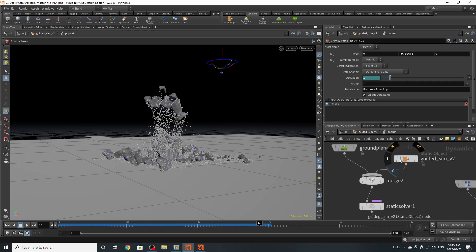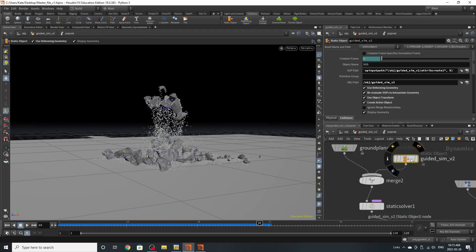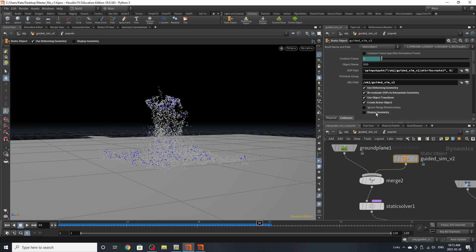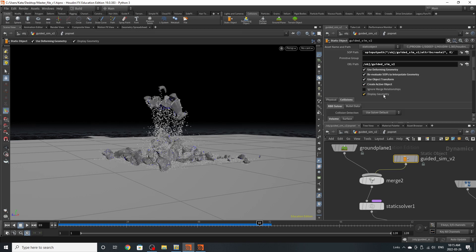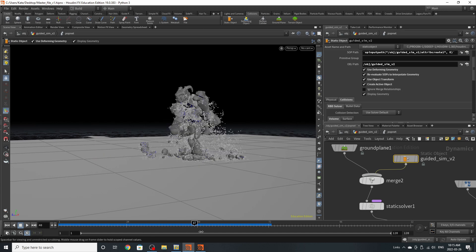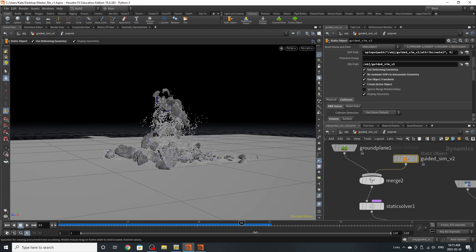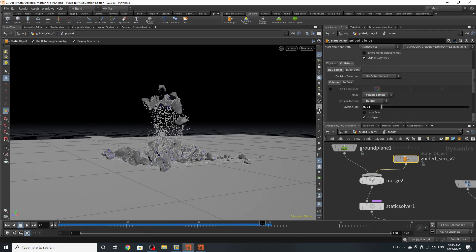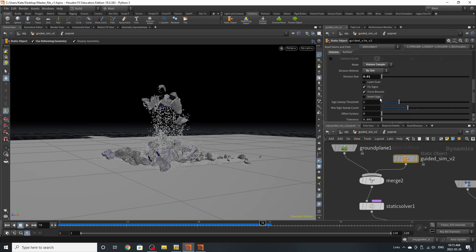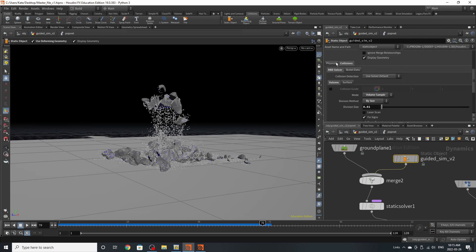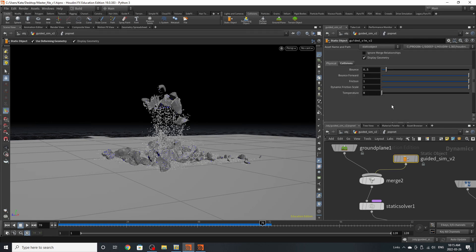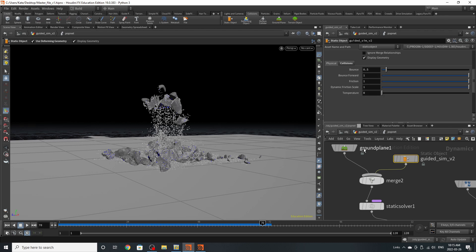Over here is our guided sim, which is our collision objects for our character. I've made sure all of these settings are turned on because I want the transformations to move with the particle. I'm making sure I have my volume sampling on and my by size. On the physical tab, I have not changed much. But if you're finding that the particles bounce off of the character too much, you can turn down the bounce and bounce forward.